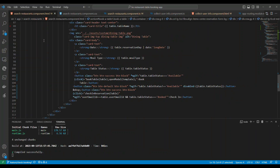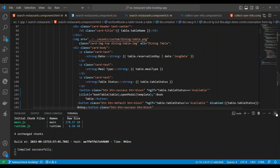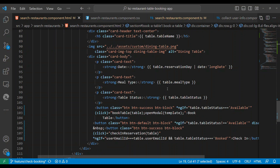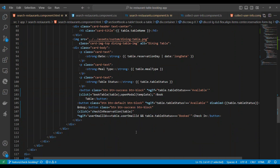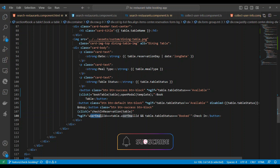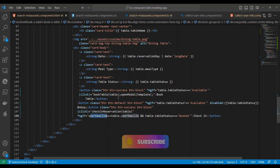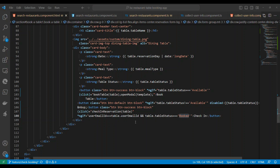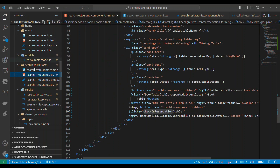In the table boxes section, I added a third button that calls the 'checkInReservation' method. The button is enabled only when the typed email ID matches the content's user email ID from the response AND the table status is 'Booked' — not 'Available' or 'Checked In'. Only when both conditions are true is the button enabled.